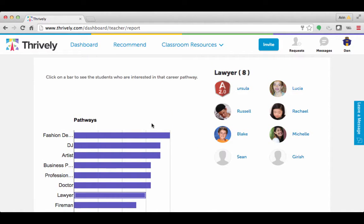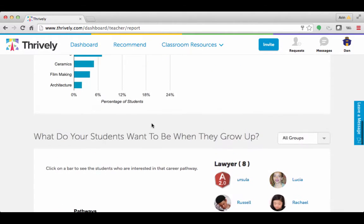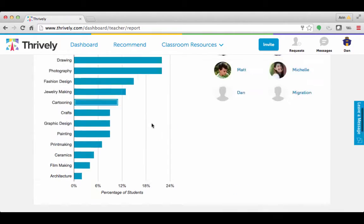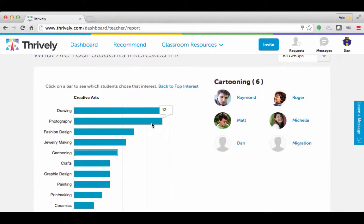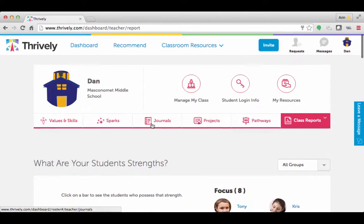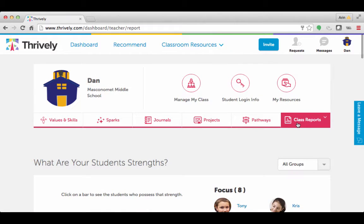This is excellent for grouping based on projects and other activities that you would do within your class. So be sure to check out the class reports tab after your students have completed the strength assessment.